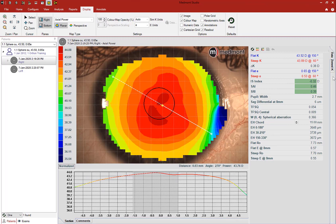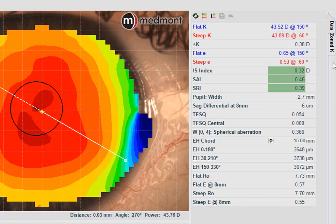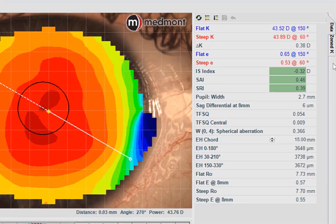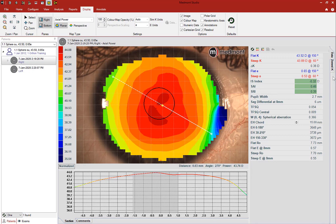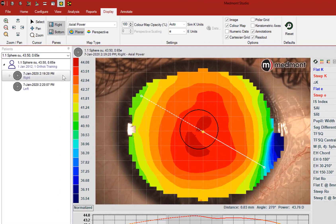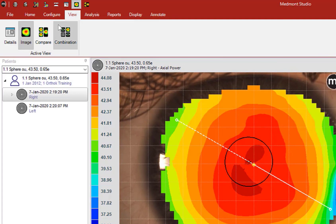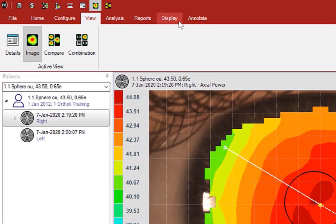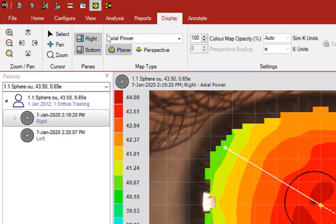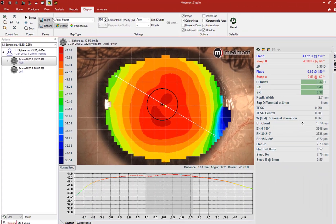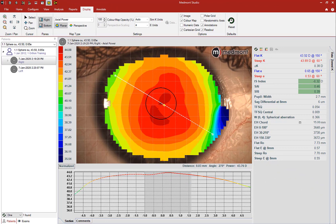Hello, and welcome to this Medmont Topographer orientation on the Attributes window. This video will attempt to uncover the Attribute Analysis Display options along with their clinical and contact lens application. My name is Randy Kojima. To display the attributes on your main Medmont window, select a map or maps, then go to View and select Image. Under Display, make sure the right is selected so the Attributes window will be visible. Let's start with the case.